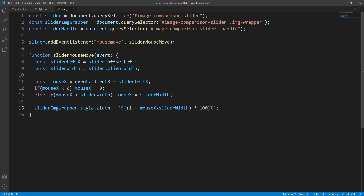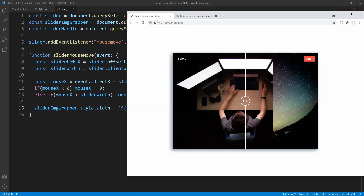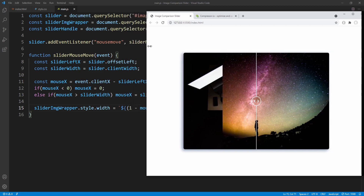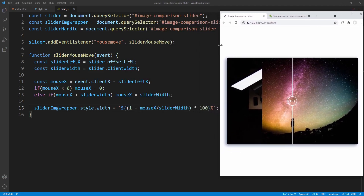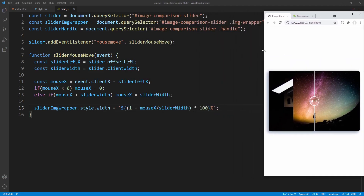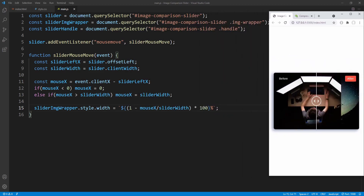This should work — let's save and check the result. And this time notice that resizing the window does not affect the proportion of the image wrapper width relative to the slider width.